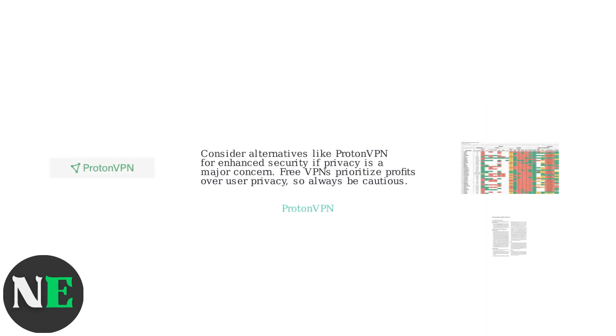Consider alternative VPNs like ProtonVPN for enhanced security if privacy is a major concern. Remember that free VPNs often prioritize profits over user privacy, so always be cautious.